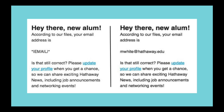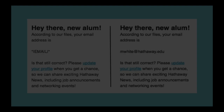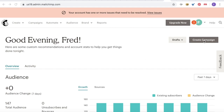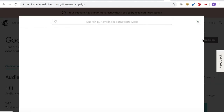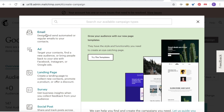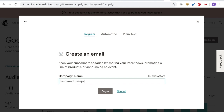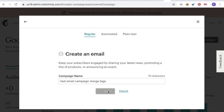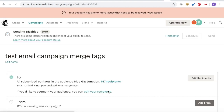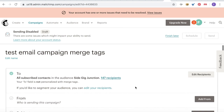So if we head over to our MailChimp platform — this is a demo account I use purely for educational purposes — we click on 'Create Campaign.' For the purpose of this, we'll just create a standard email. I'll give the campaign name 'Test Email Campaign Merge Tags' just for the purposes of showing you how to do this. We click 'Begin.'